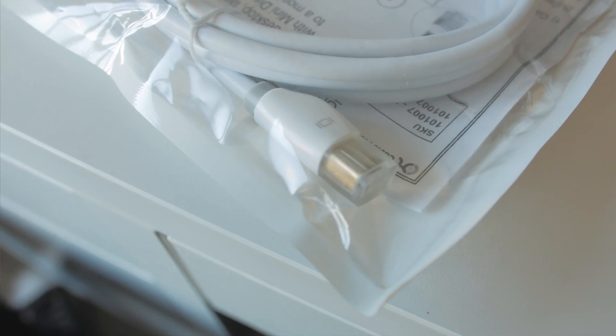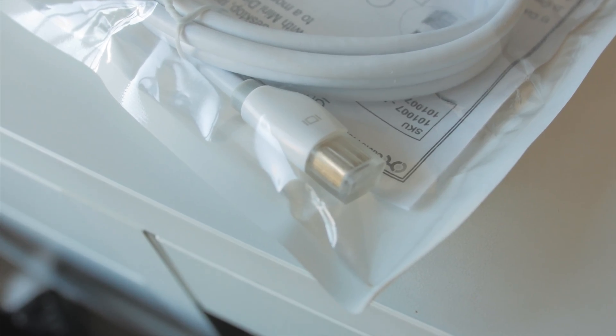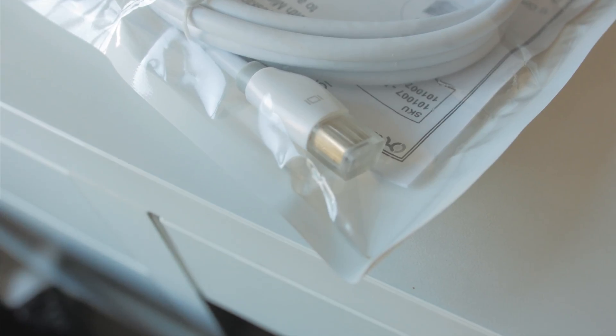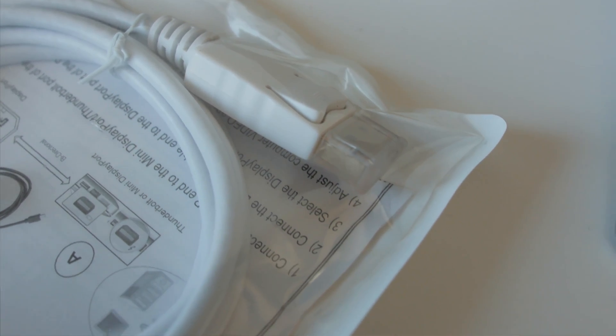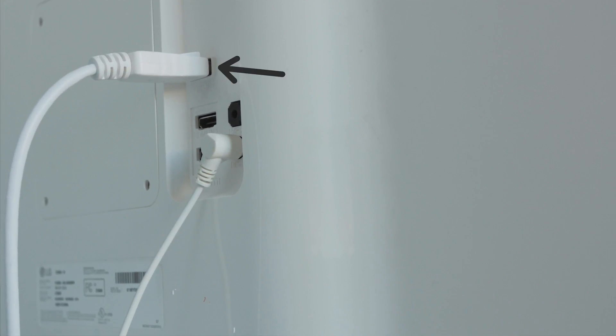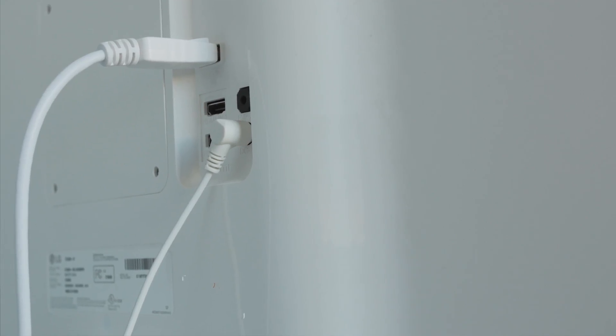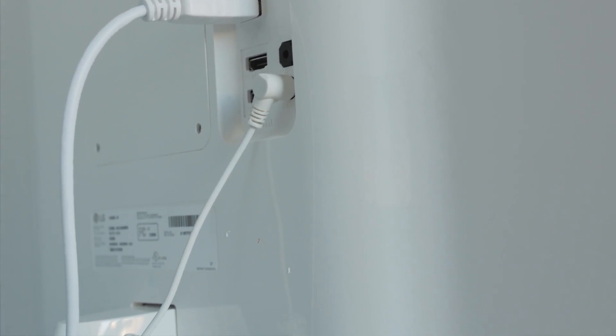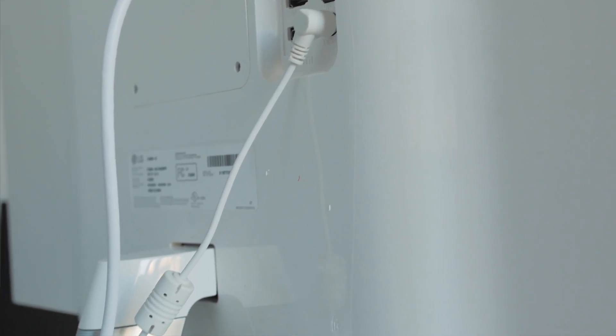The cable I found is a DisplayPort to Thunderbolt. On this monitor, instead of HDMI input, I just switched to DisplayPort input. The moment I switched the cable, everything was fixed.